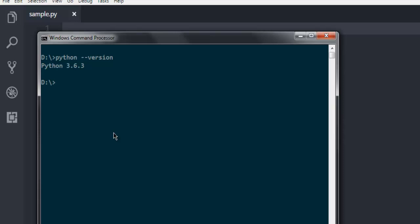psycopg2 installed on your system. Type in pip install psycopg2 and then hit enter. This will install the library that is required to connect Postgres database with Python.